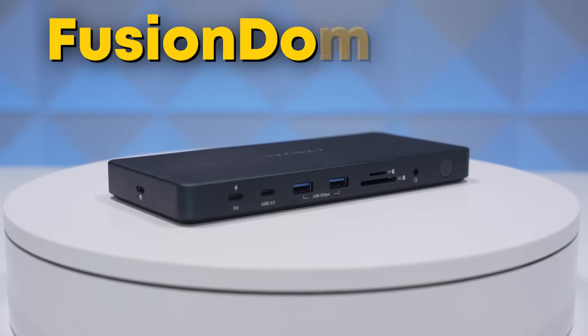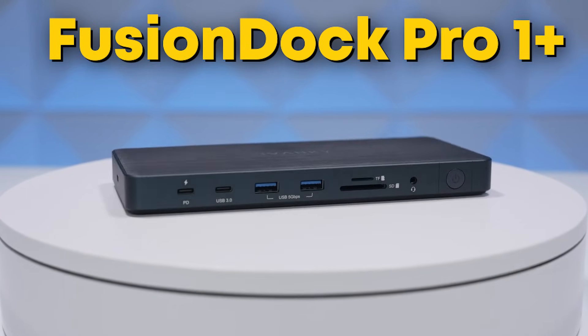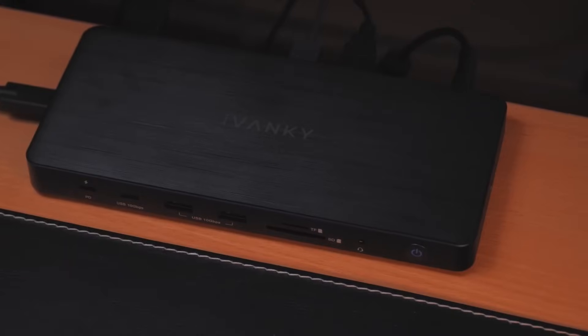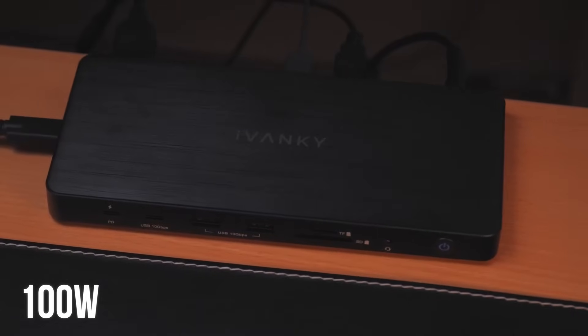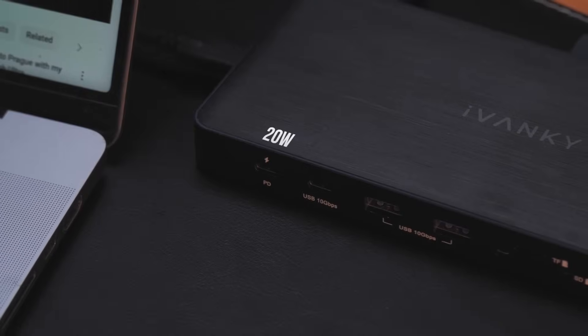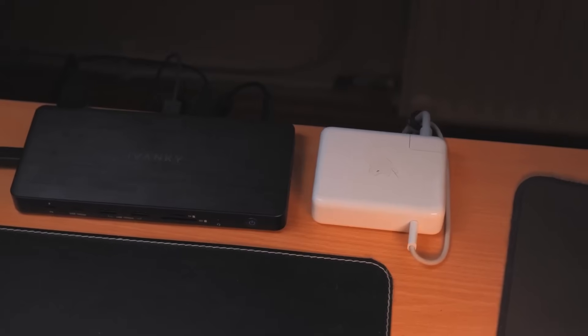The Fusion Dock Pro 1+. More than a docking station, this powerhouse delivers blazing fast 100 watts charging for your MacBook and up to 20 watts for USB-C devices, ensuring your productivity never skips a beat.